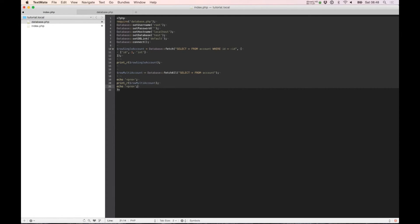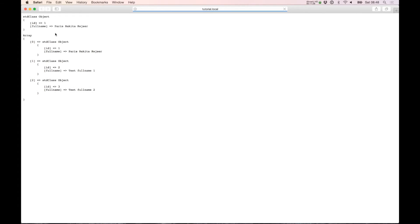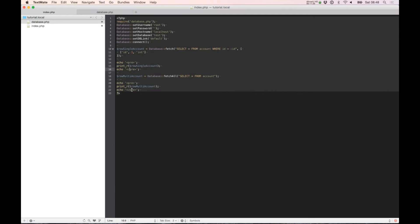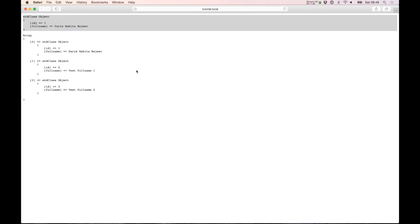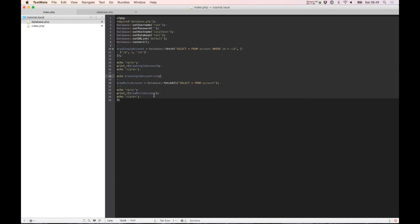So we can connect it. As you can see, this is the fetch command. We only get one out. You can echo row single account ID to turn out the ID.